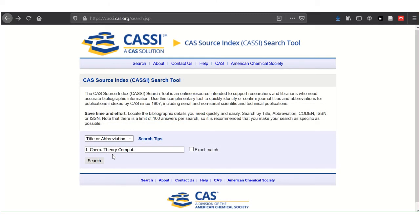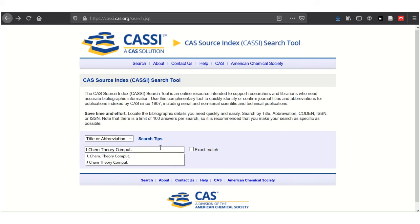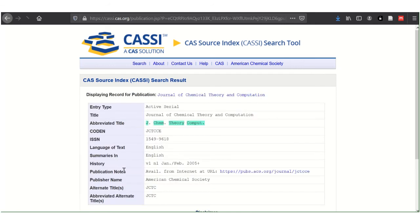To find the full title of an abbreviation, type in the abbreviation. Again, if you have exact match chosen, ensure that the punctuation is exact. With it unchecked, the punctuation is not as important. In the search result for the publication, the journal title is above the abbreviated title.